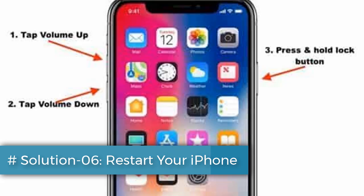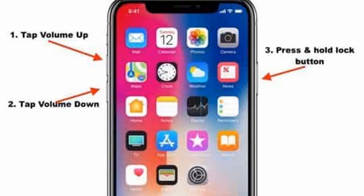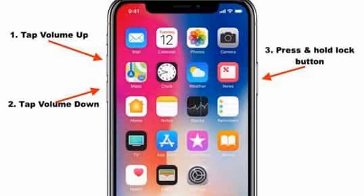Solution six: restart your iPhone. If you have an iPhone 10, 11, 12, 13, 14, or 15 series, or iPhone SE second and third generation, do the following steps: quickly press and release the volume up button, next quickly press and release the volume down button, finally press and hold the side or power button until you see the Apple logo.